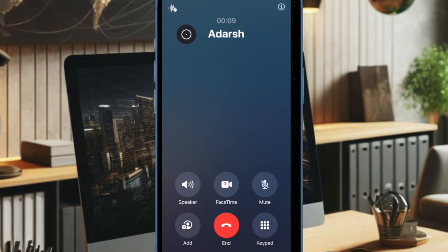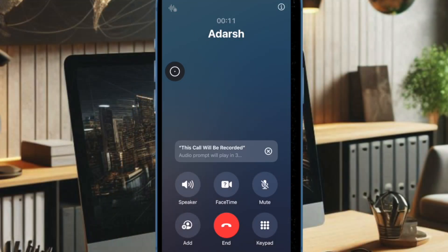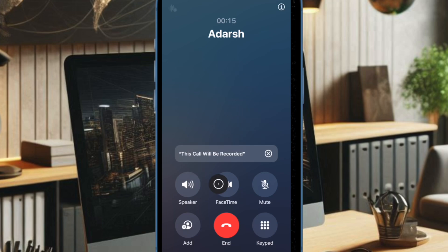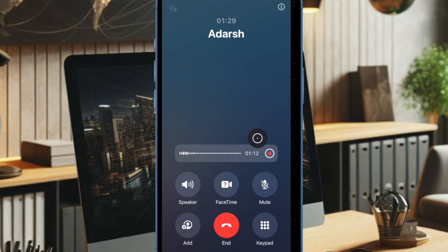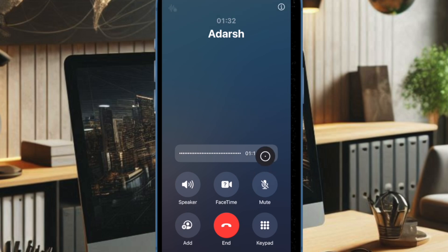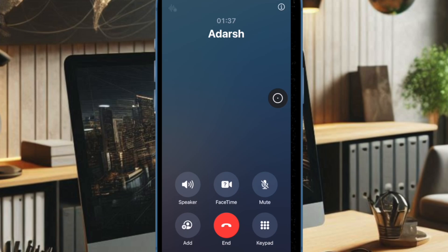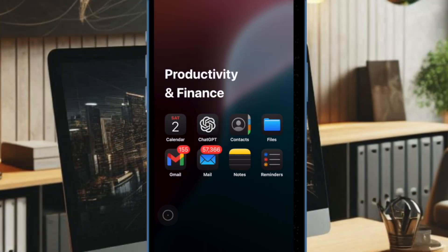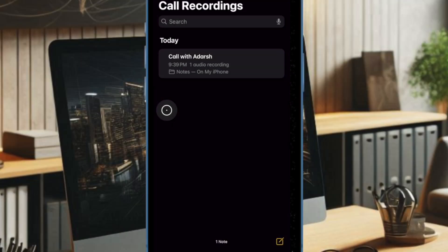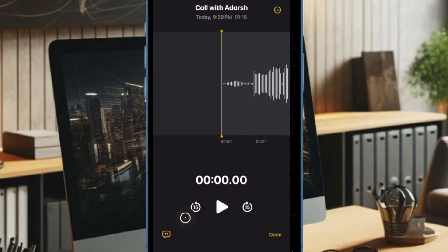After restarting, open the Phone app and make a call as usual. Then tap on the call recording icon located at the top left corner of the screen to start recording the phone call. Once you have recorded the phone call, tap on the Stop button. Your call recording will now be automatically saved in the Apple Notes app.